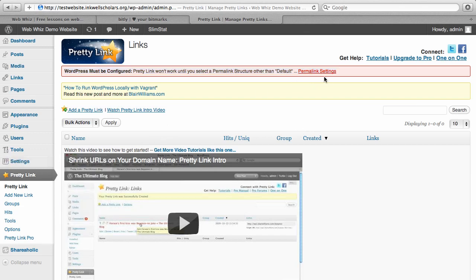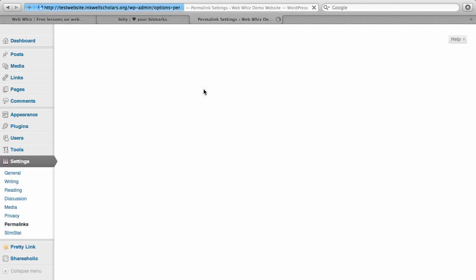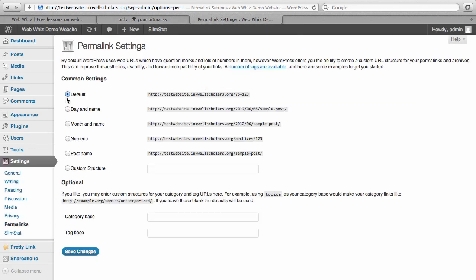What you have to do is go to the permalink settings. So you can just click right here, permalink settings, and you probably are using default right here, which is how your website starts out. Essentially, whenever you create a new post or page, the URL that is given to that page will look something like this, and it will be your domain name and then P equals and then a number for your page.